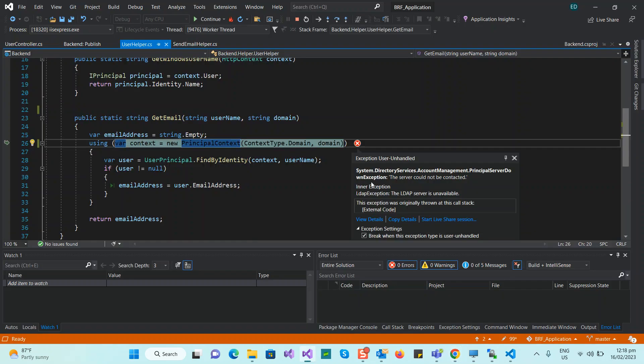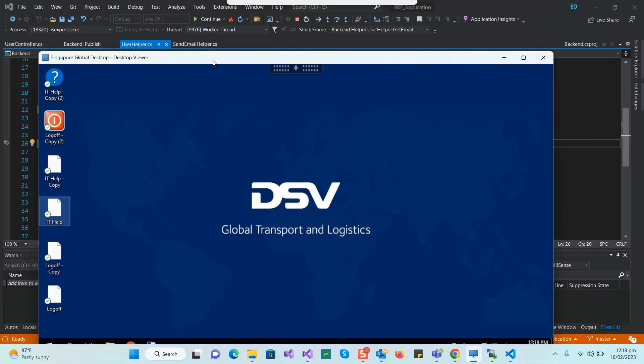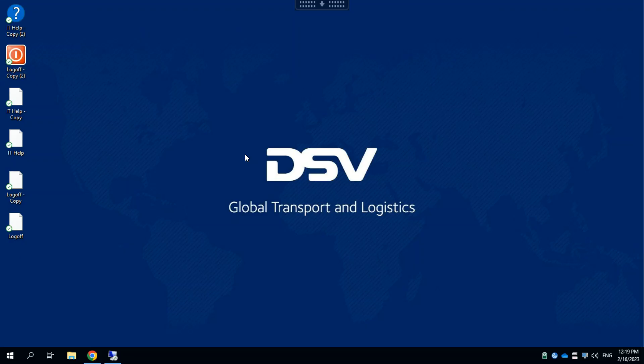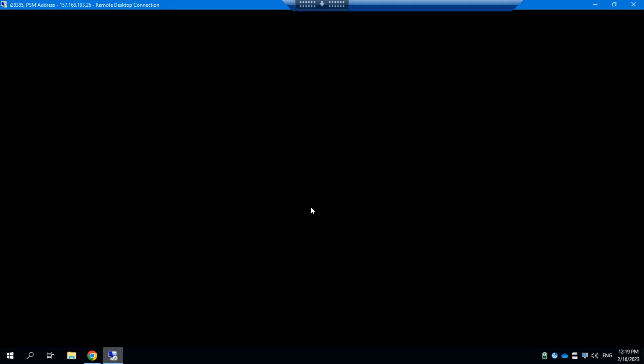As expected, the error shows: 'System.DirectoryServices.AccountManagement — the server could not be contacted.' That's normal because we're on my local machine. But on the web server — which is in the global desktop environment — I can get the email address. There it is: that's my email address on the server I configured.